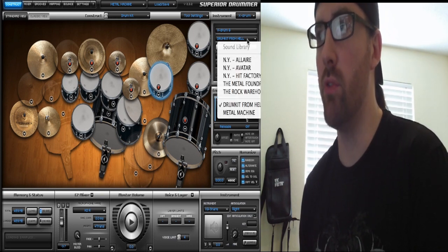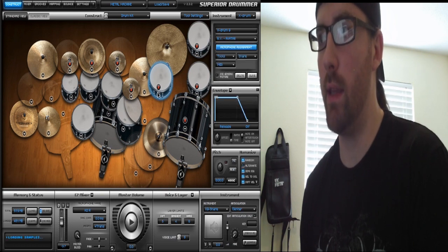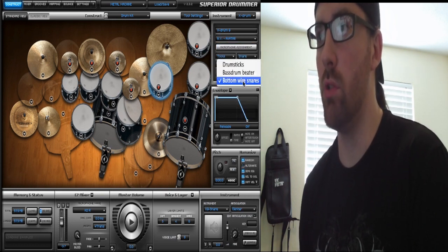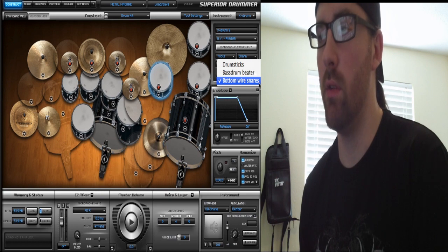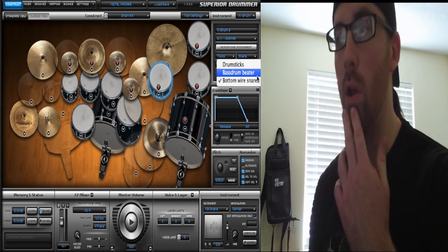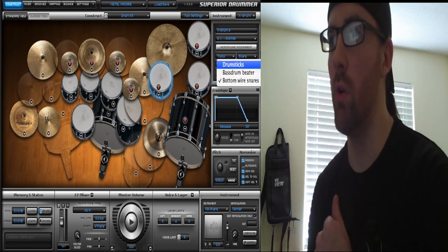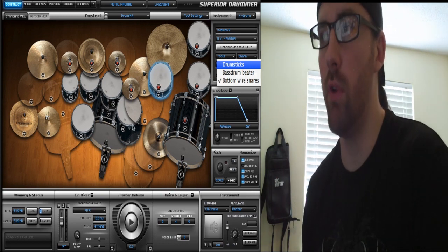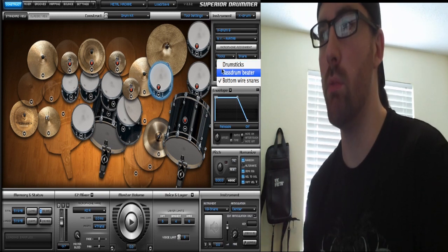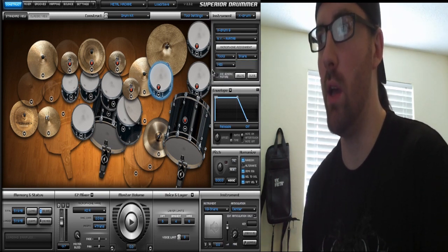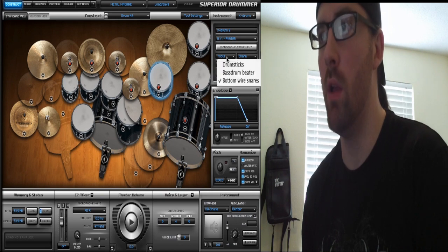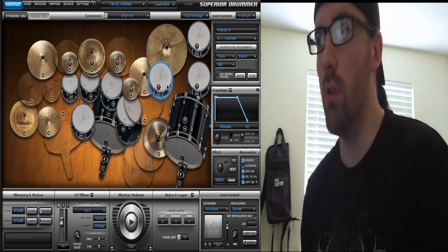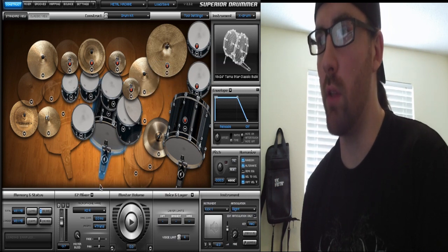You also have a Tools function here. In certain expansions like Avatar, you have the option to change if the bottom snare wires are on and also if you want to use drumsticks, brushes, rods, or felt mallets. So you've got some different sounds you can obtain by using the Tools function there.